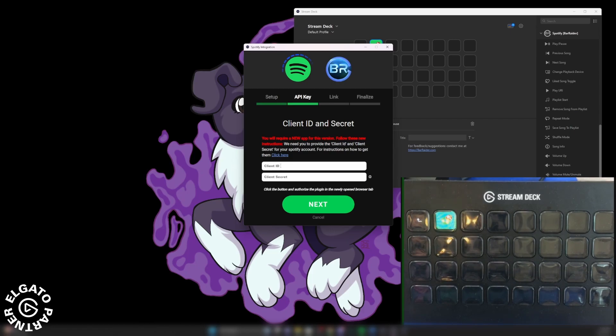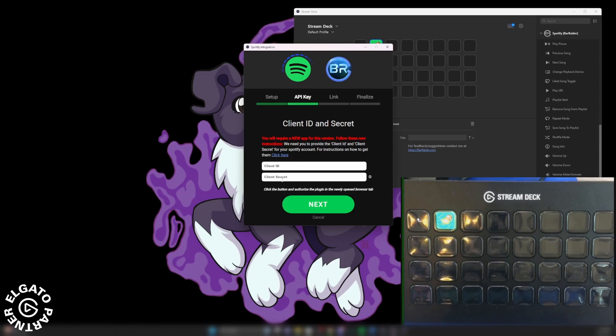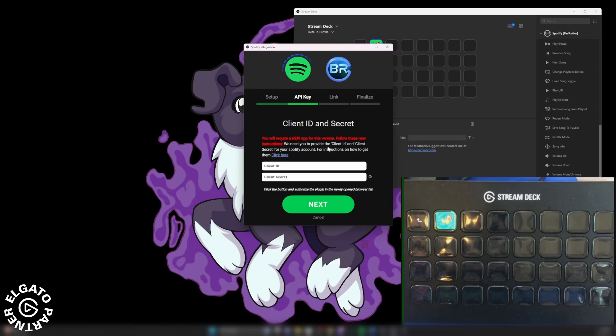And now you're going to find something right here, which is client ID and client secret over in this area. It says you will require a new app for this version. Follow these instructions. They'll provide you with the client ID and the client secret for your Spotify account.